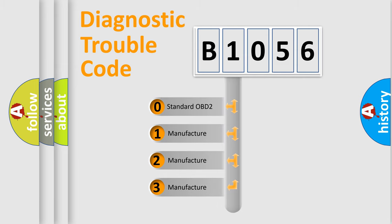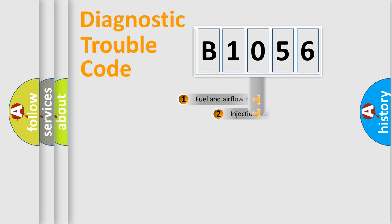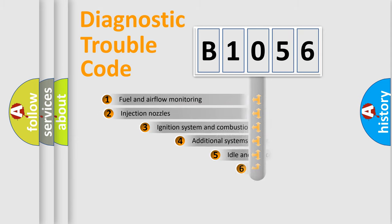If the second character is expressed as zero, it is a standardized error. In the case of numbers 1, 2, or 3, it is a more prestigious expression of the car-specific error.